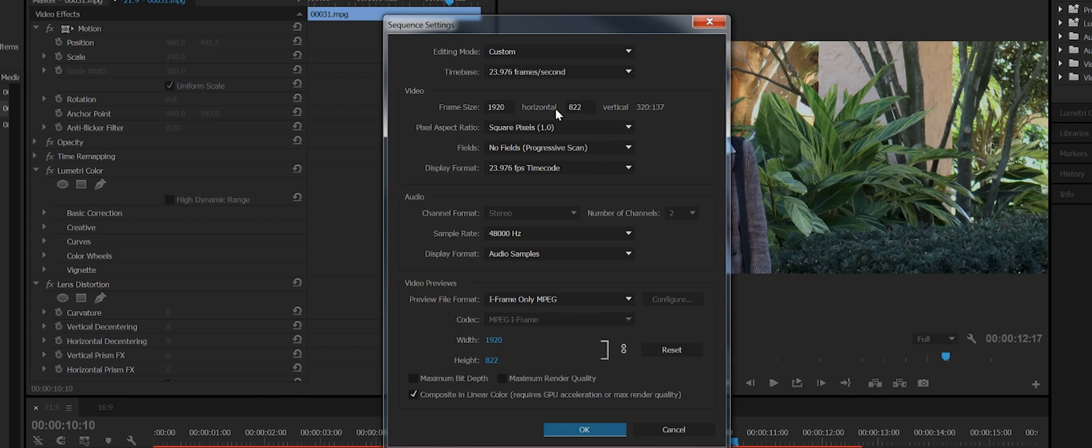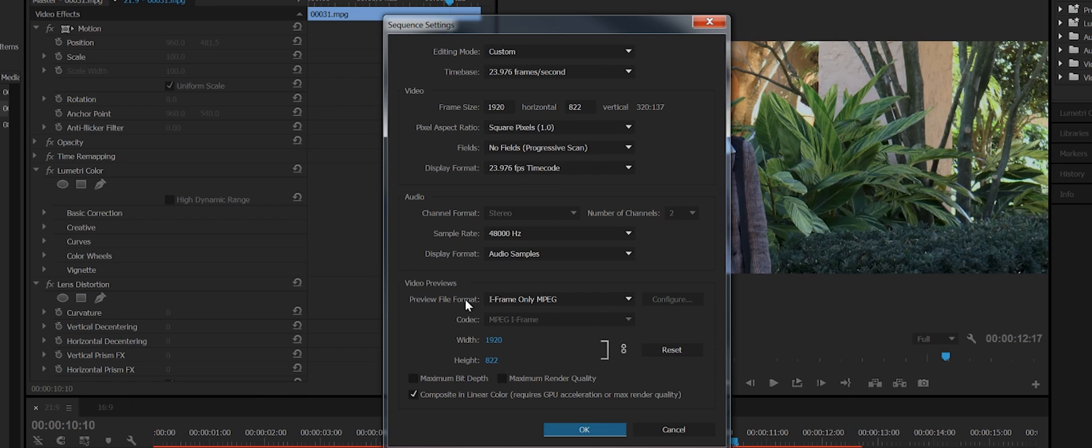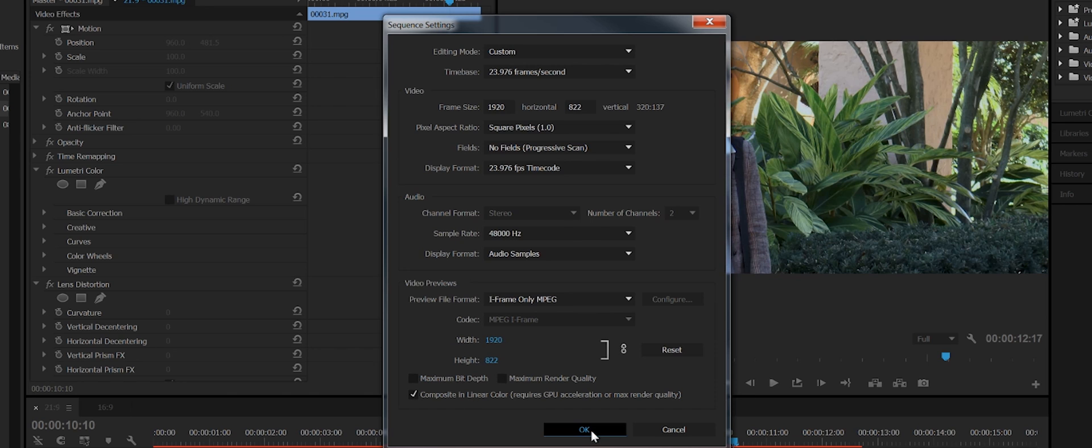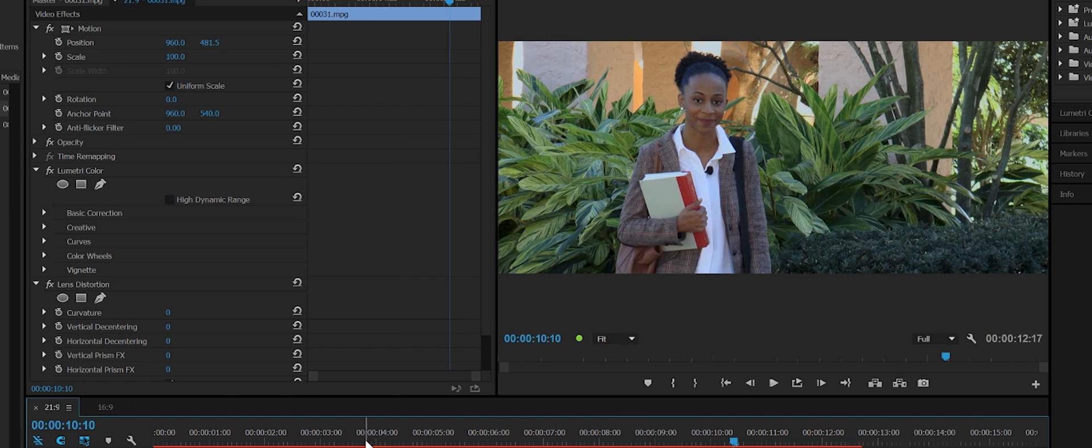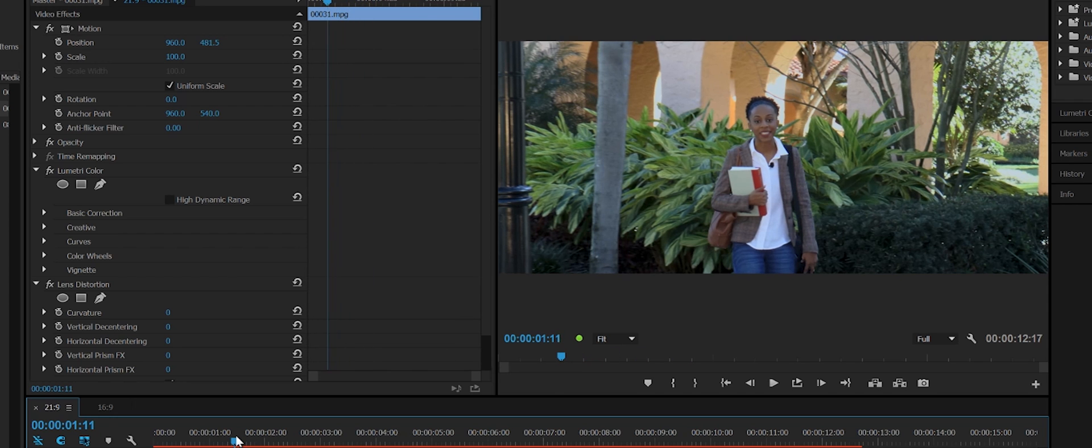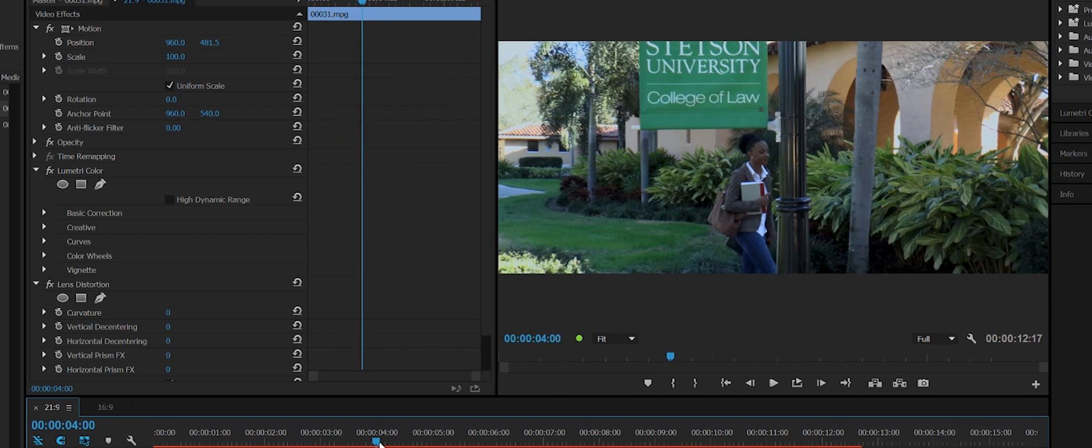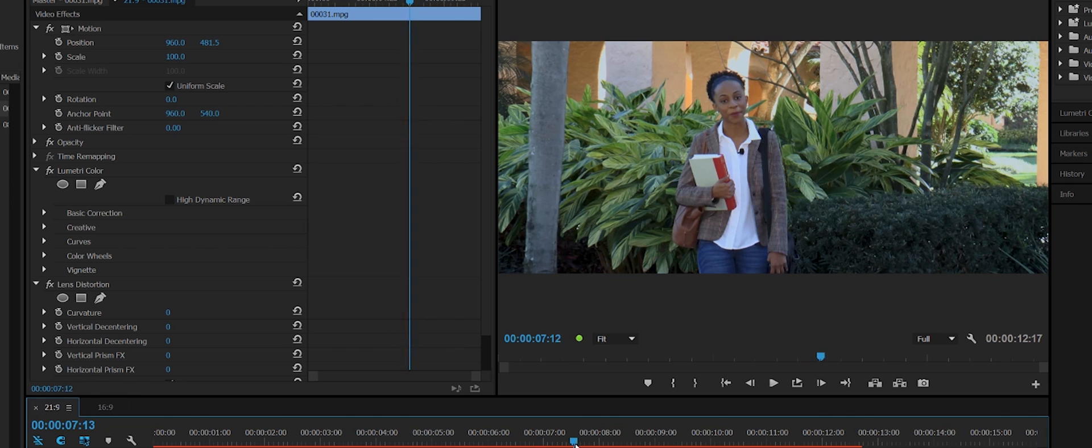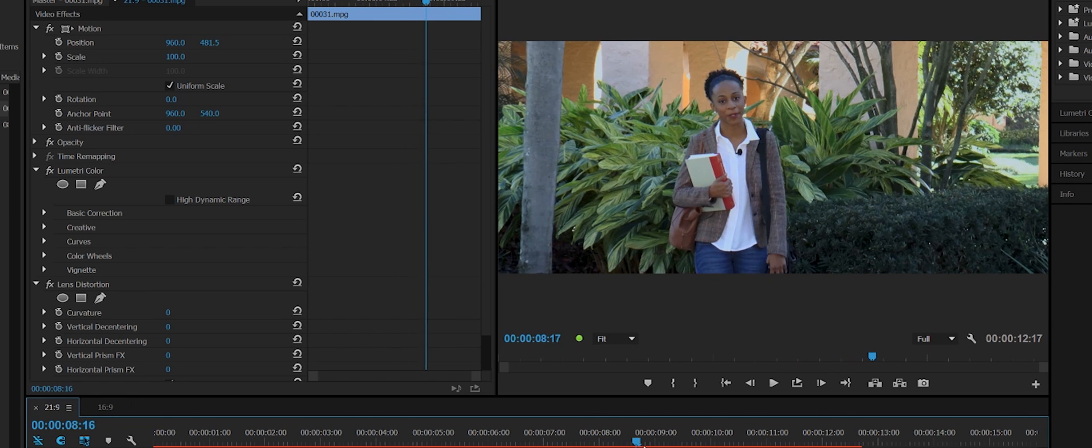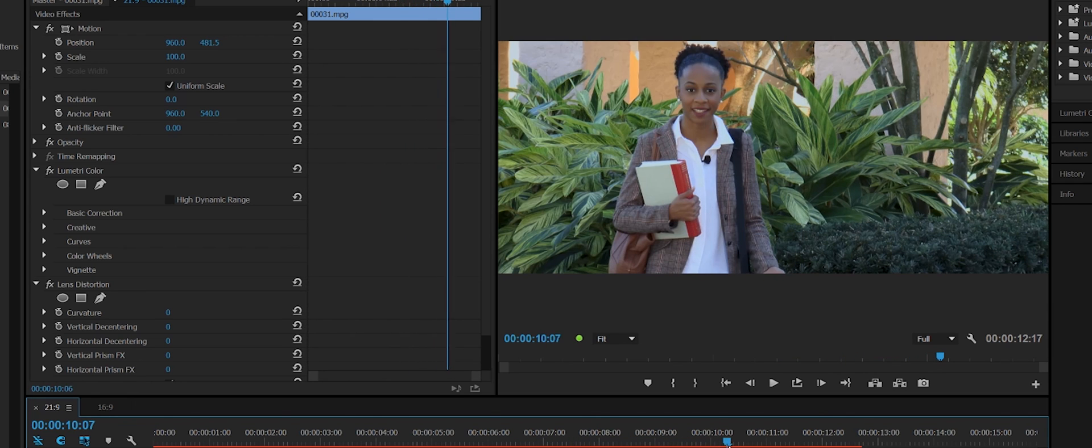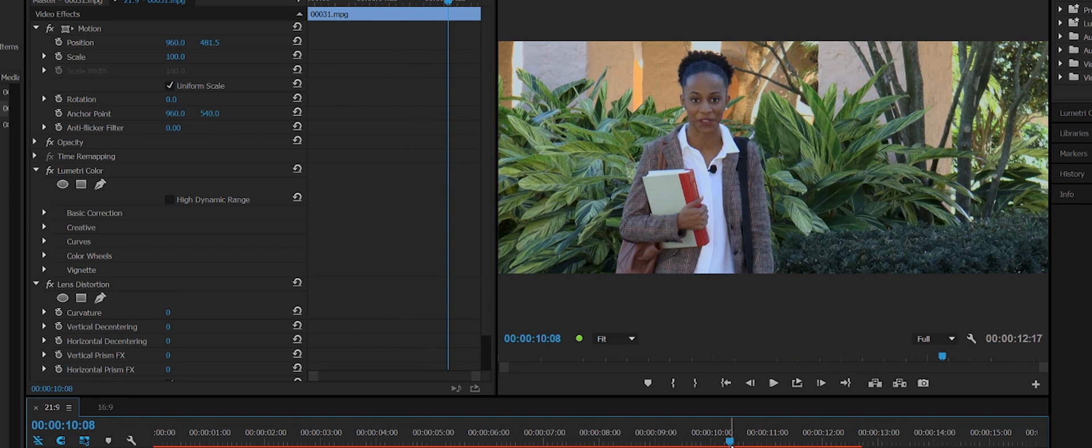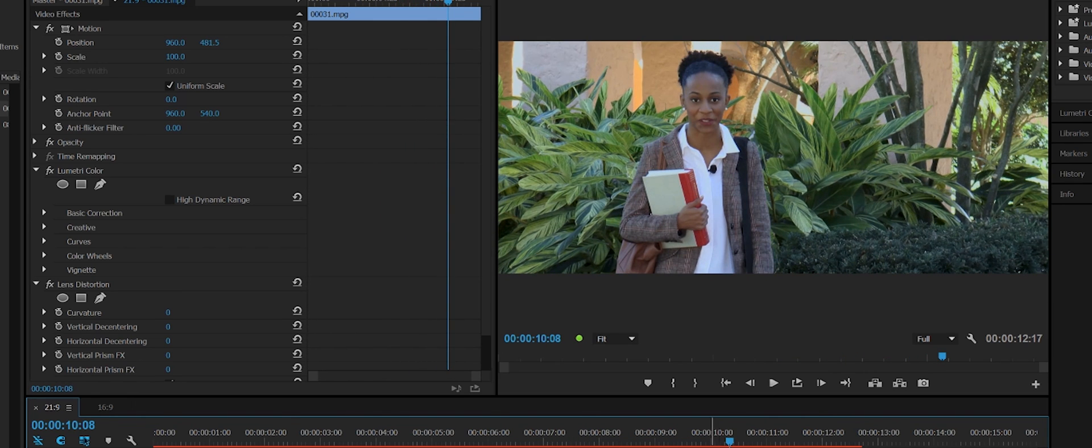Instead of 1920 by 1080, the 21:9 ratio requires me to make it 1920 by 822. All the rest of the fields are going to be the same, except I need to make sure that my preview file format is also set for 1920 by 822. And in doing that, I now have a 21:9 screen ratio, and anyone who looks at this on a 21:9 monitor will be able to watch it full screen.